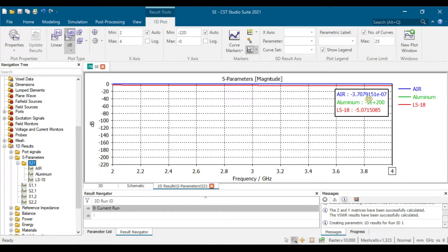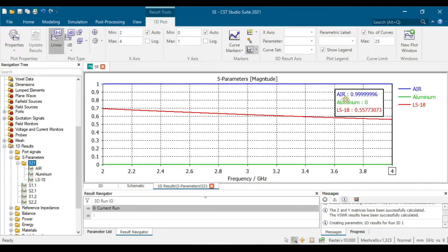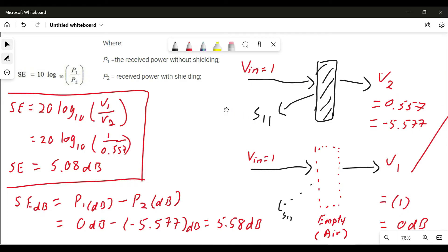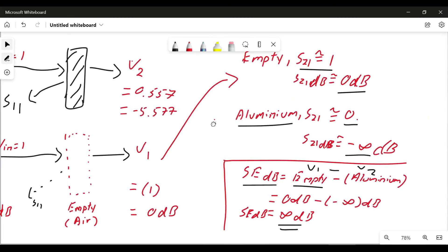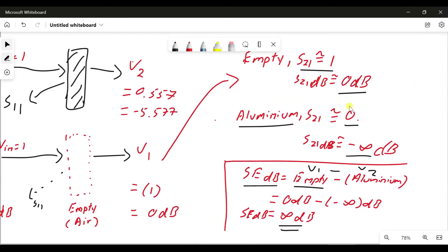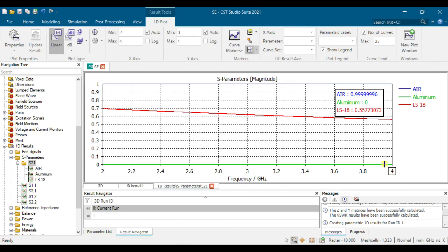From the results: A (empty) will be near 0 dB, aluminium will be a very low negative dB, and the LS material will be around negative 5 dB. In linear scale, aluminium will be almost zero and A (empty) will be near 1 — consistent with the earlier calculation. When A is empty, S21 is 1, and for aluminium S21 is 0.